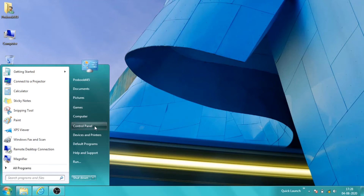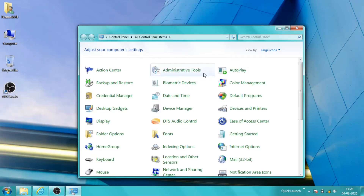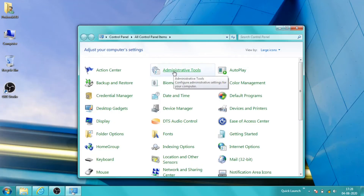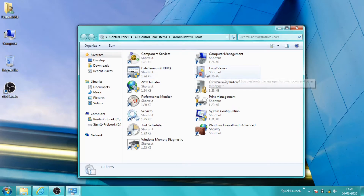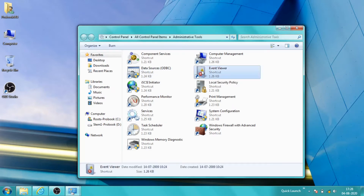For that, I will go to the Control Panel, then I will go to Administrative Tools, and I will open the Event Viewer.